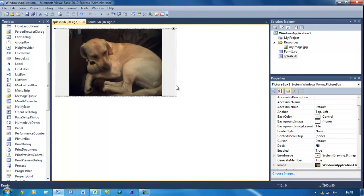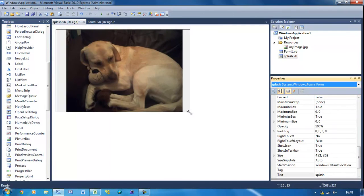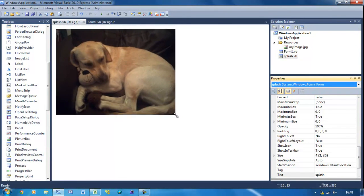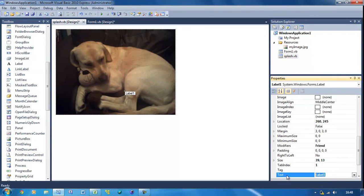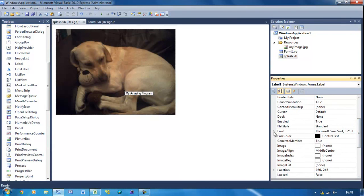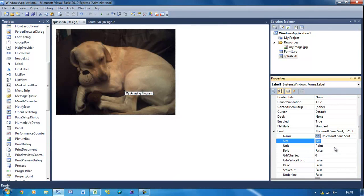So what we need to do is change the size mode to Zoom, and just stretch this however you want. Select the splash form and make it the right size. Then put a label in, change the label text to 'My Amazing Program', change the font, and I'm going to change the size to about 20.